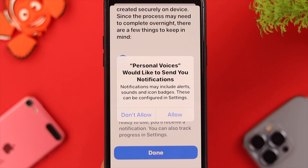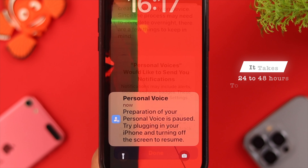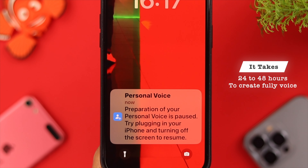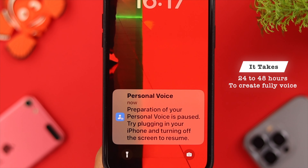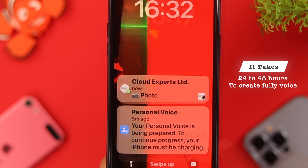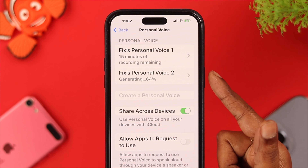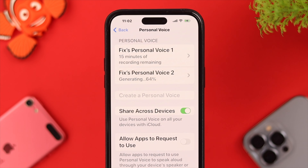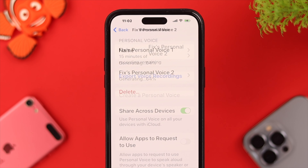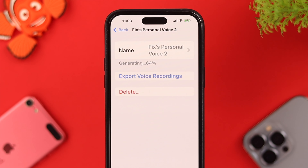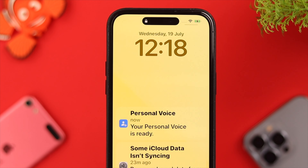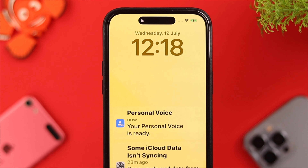Just follow the on-screen commands. It usually takes 24 to 48 hours to fully create the Personal Voice. You can also check the percentage of work done from the same place in Accessibility settings whenever you want. When the creation is done, you will get a notification.